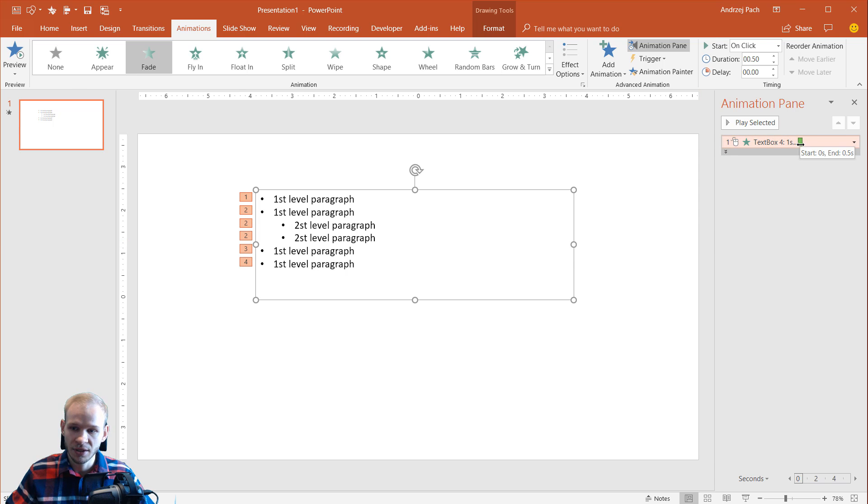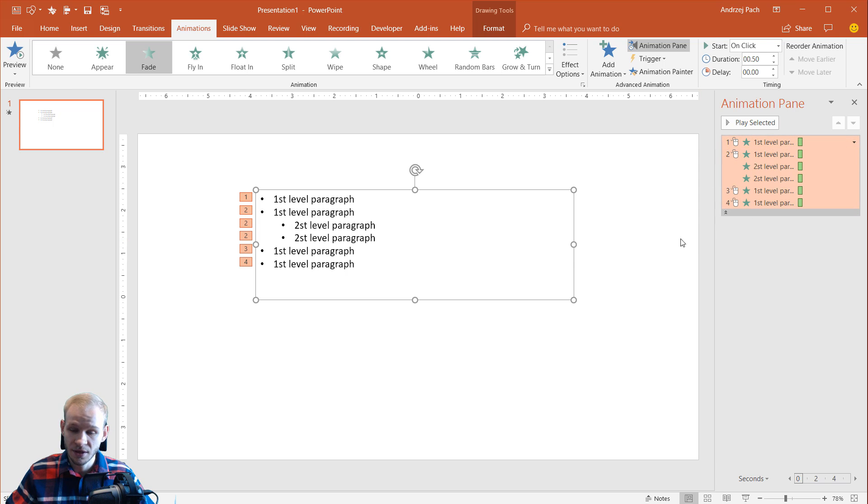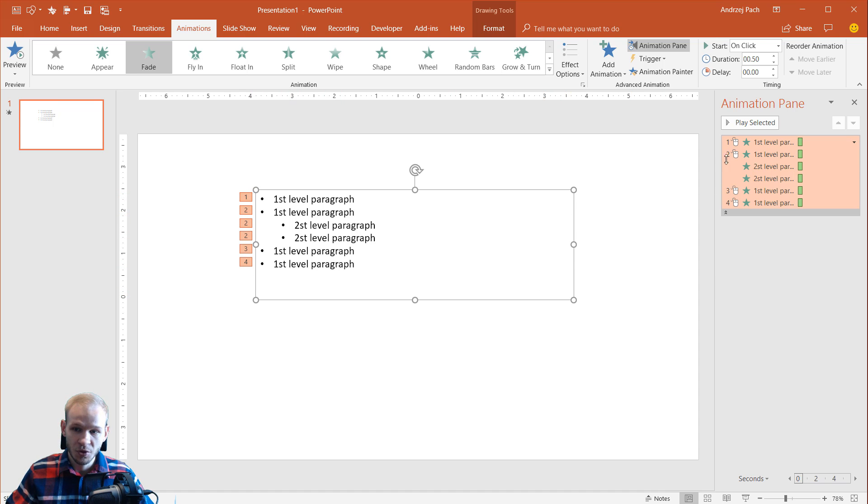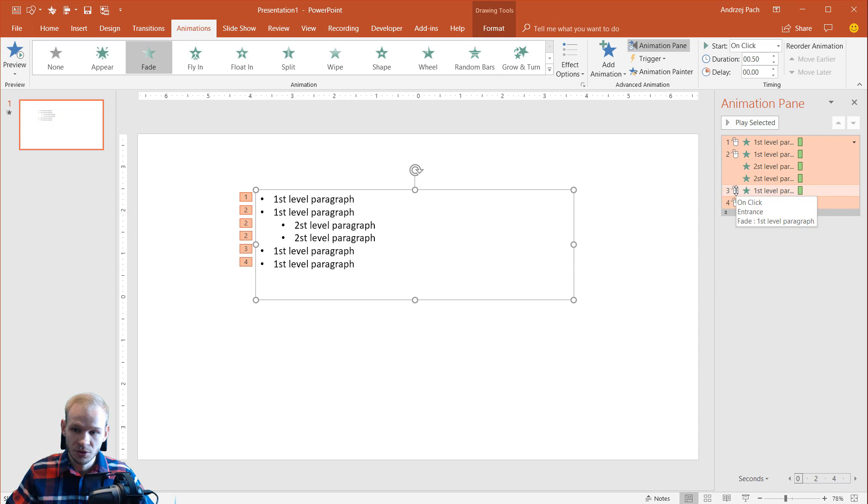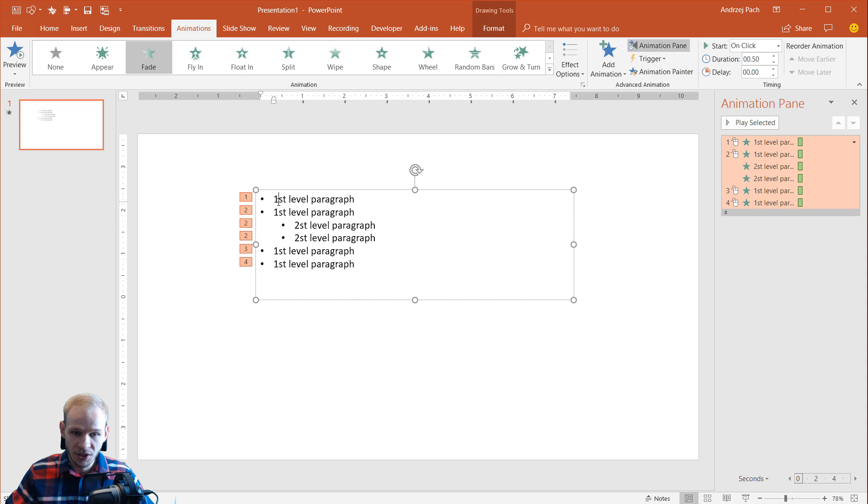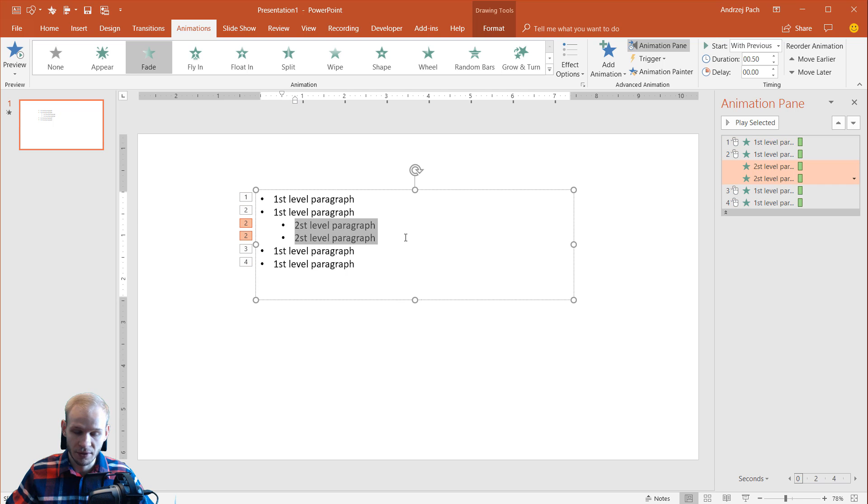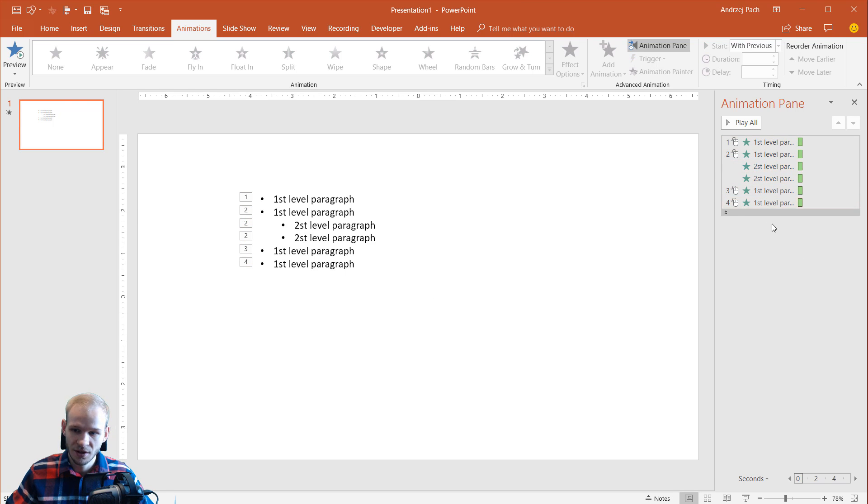Now look what happened in the animation tab. You can open this and instead of having one big animation on the text, you have one, two, three, four separate animations for each of your things that you are speaking. If you want those second level paragraphs to be also separate animations, no problem.